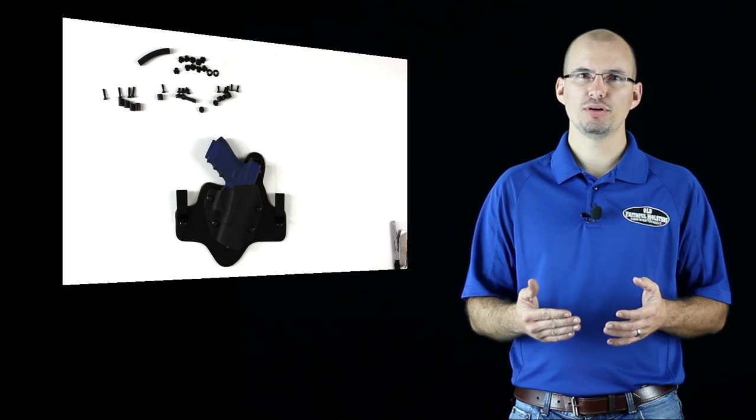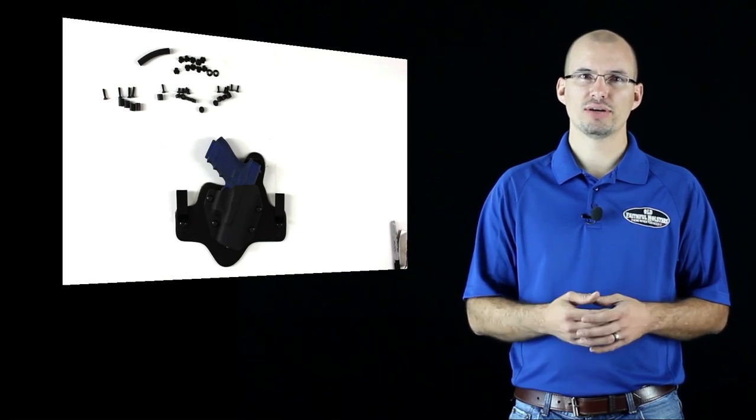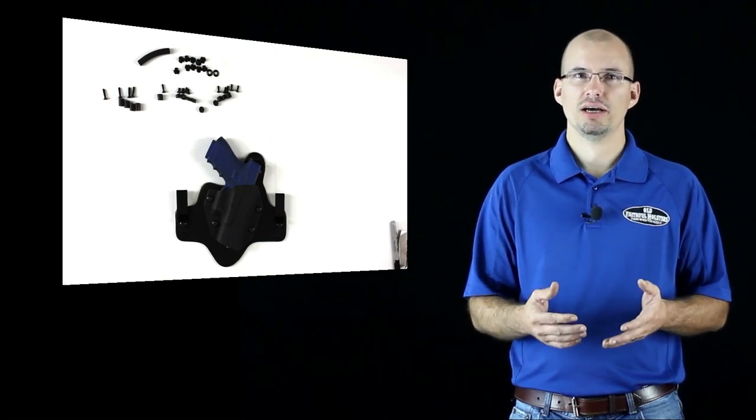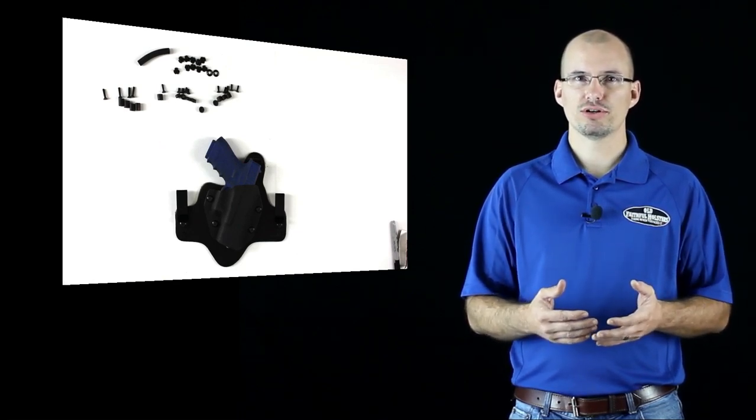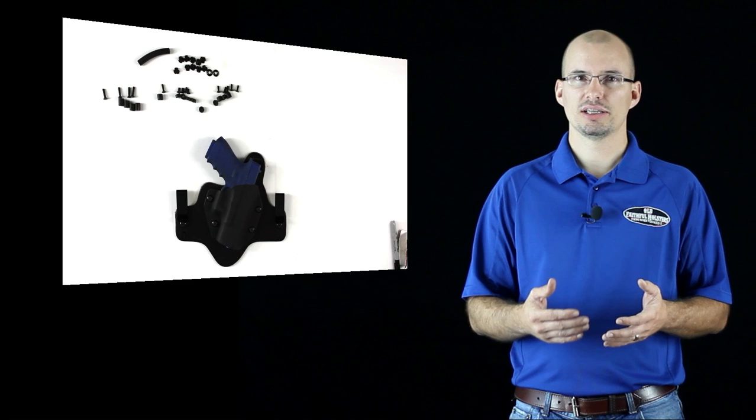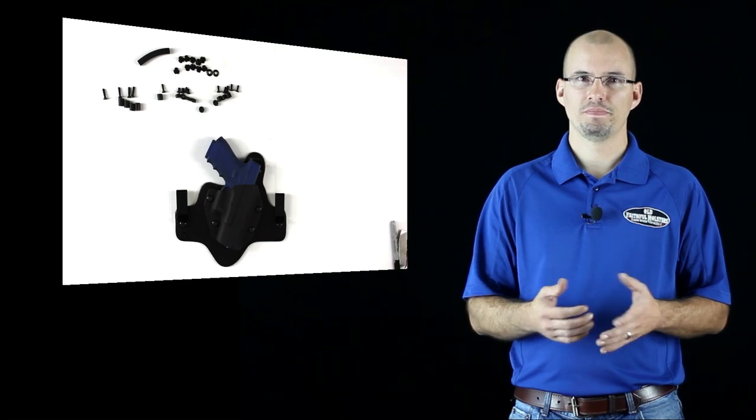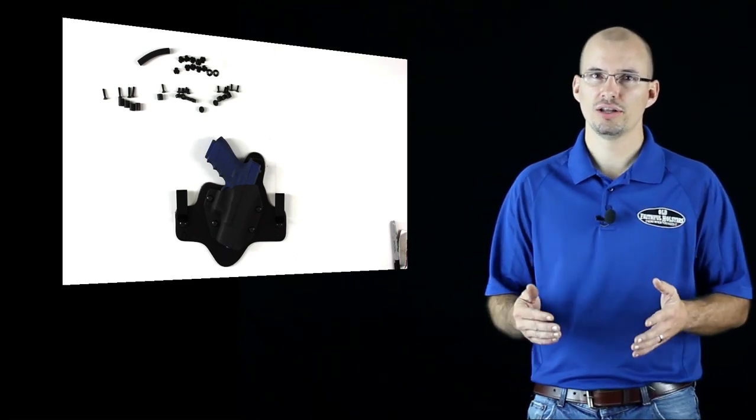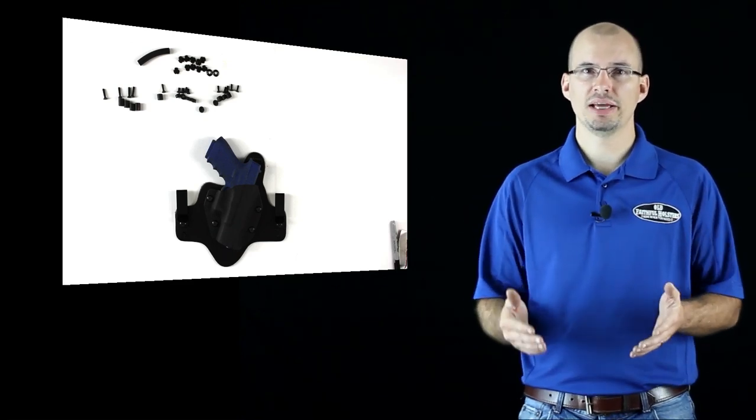Now put the holster on and try the tension again. Adjust the holster again to get the desired tension. After the leather has broken in, the holster may get looser.